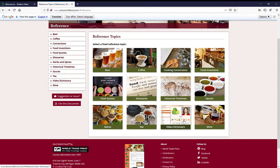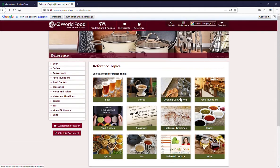There's a video dictionary, wine, sauces, historical timelines. These are all really good reference resources.